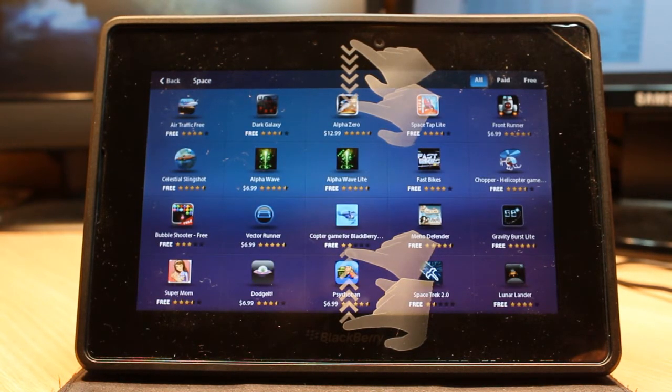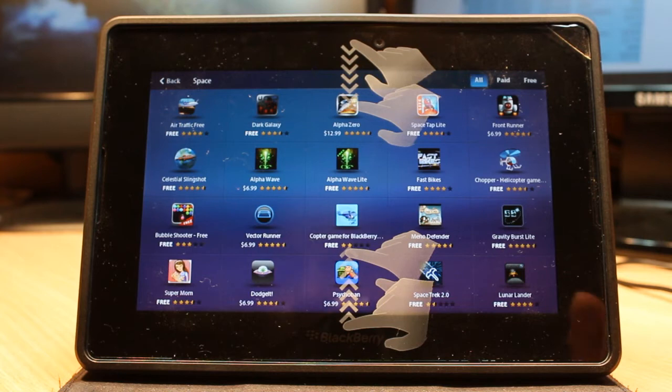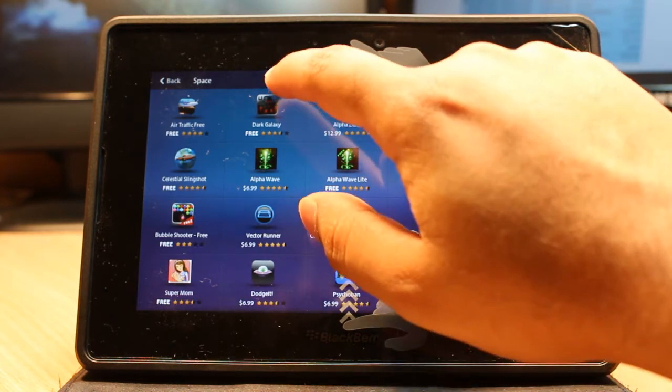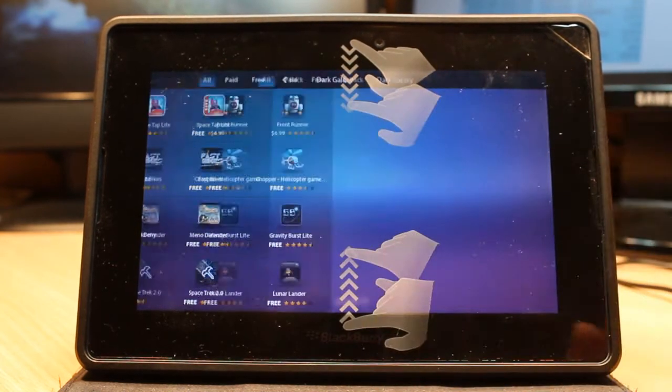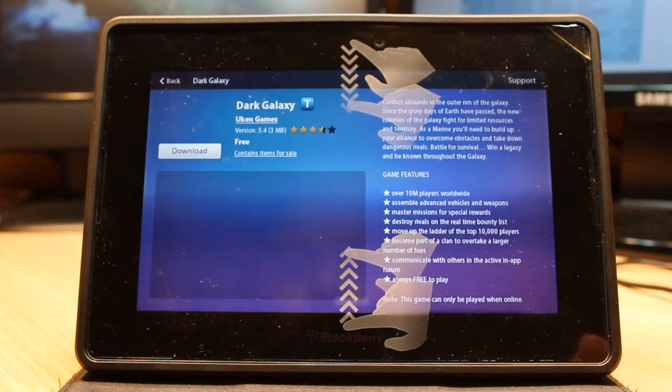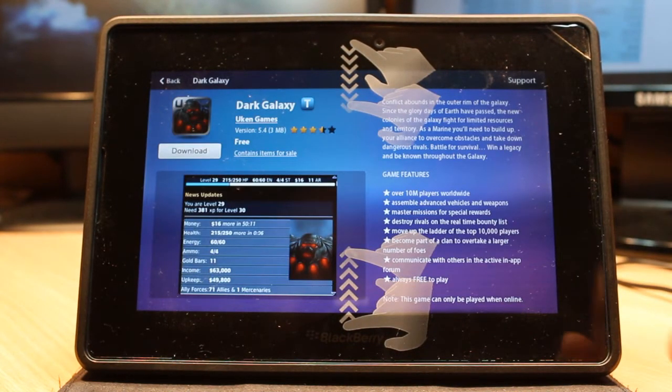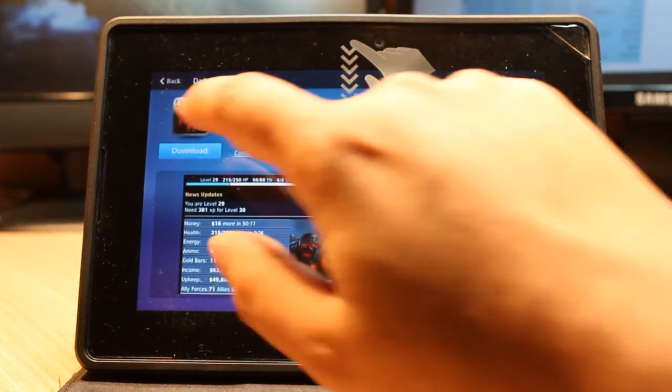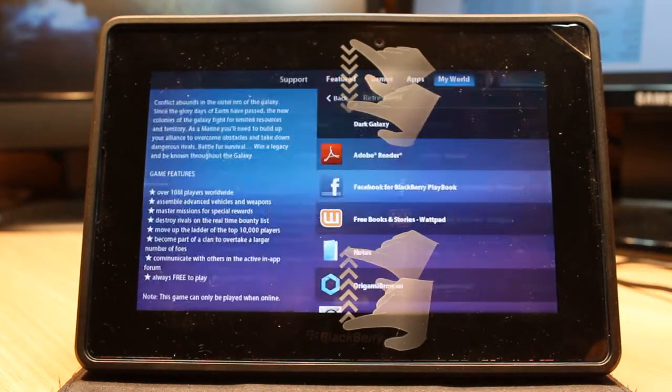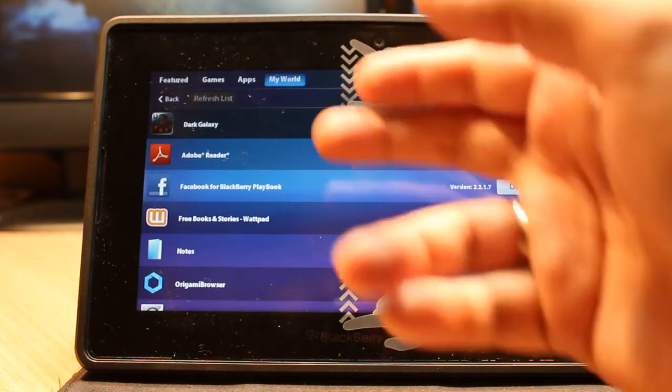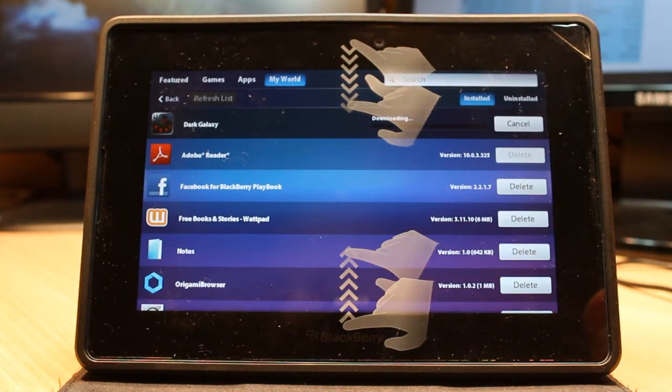I can download a game from Space. For example, Dark Galaxy. I touch this one and hit download. As you see, it's downloading now. It's easy.